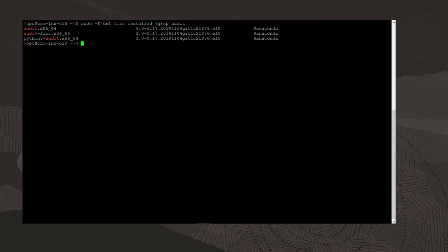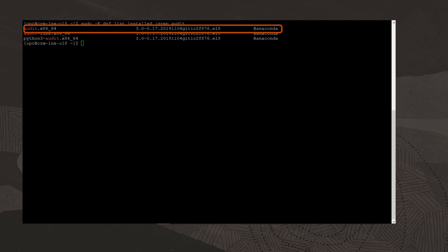First, we will verify the audit package is installed by running the command sudo -E dnf list installed pipe grep audit. For this demonstration, the package is already installed.